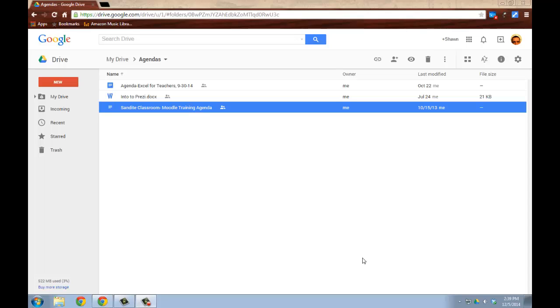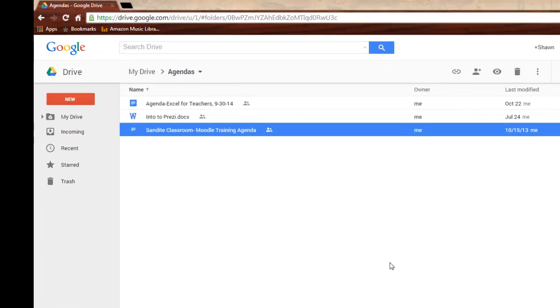There's going to be a lot of times in using Google Drive that you'll want to share a document that you've created with a colleague that you work with, such as another teacher in the same department, and they want to use that same document in their class. So this is a quick rundown on some of those rules regarding sharing documents.